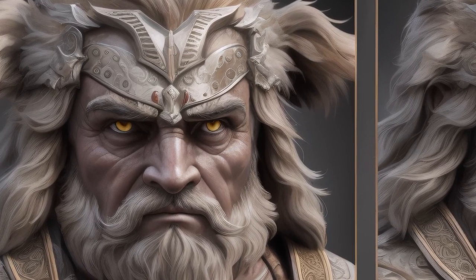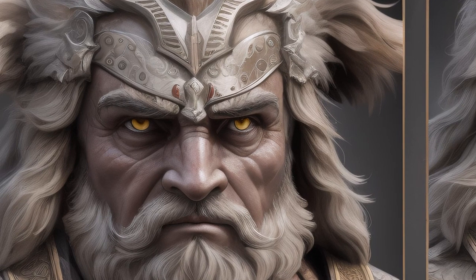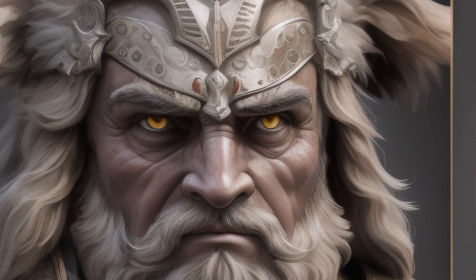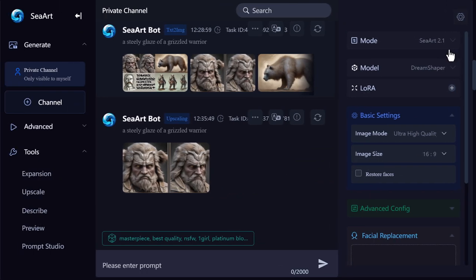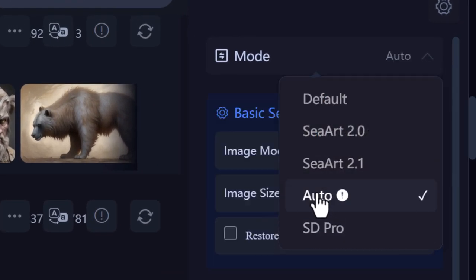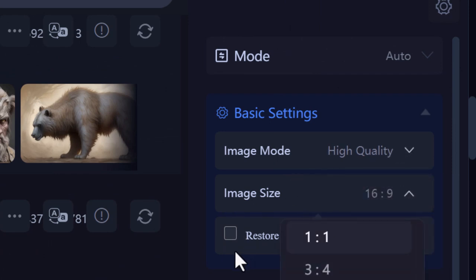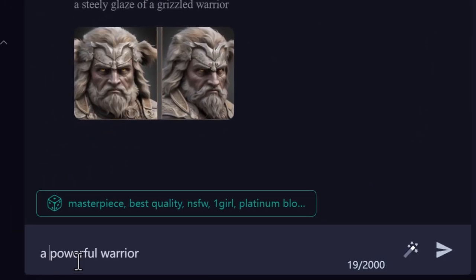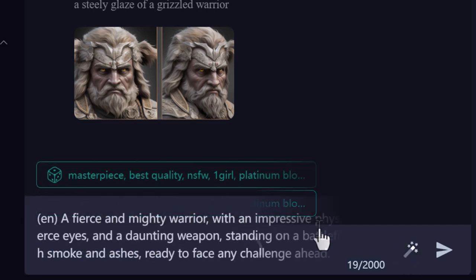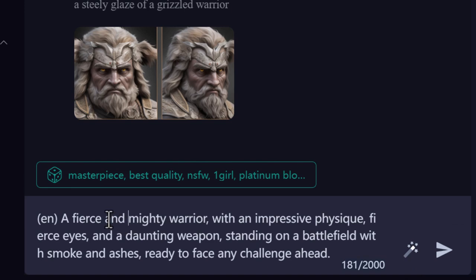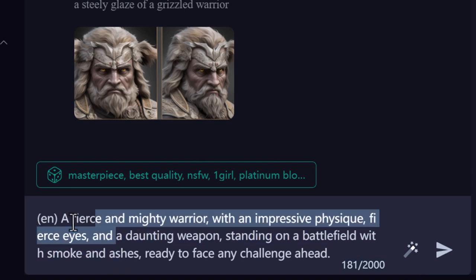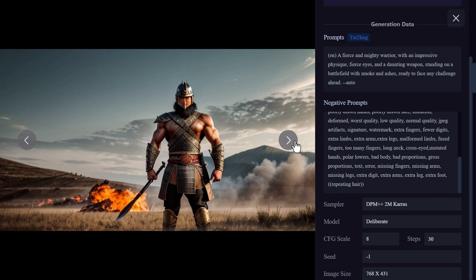Remember, if you don't want to go through all these settings, you can go to your mode and simply set it to Auto, and it will pick the best mode for you. Then just choose your quality and aspect ratio. If I type in something like 'a powerful warrior', this is where things start to get really fun with SeaArt — I can click on the little magic wand and it will enhance my prompt and add more information. Let's send that through.